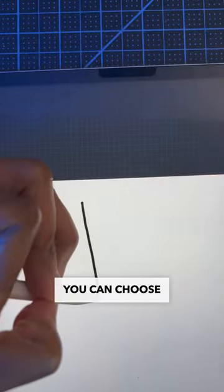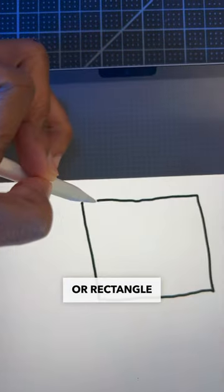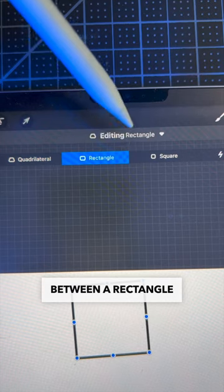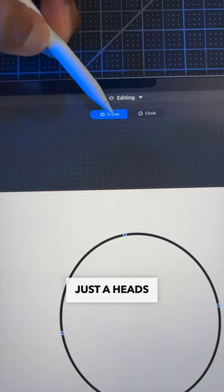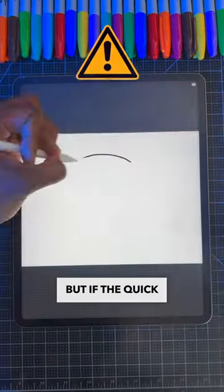Time for an important tip. You can choose between the perfect square or rectangle by clicking this option and choosing between the rectangle and square. Just a heads up, this works for an oval or a circle.